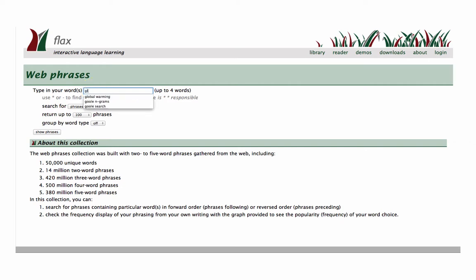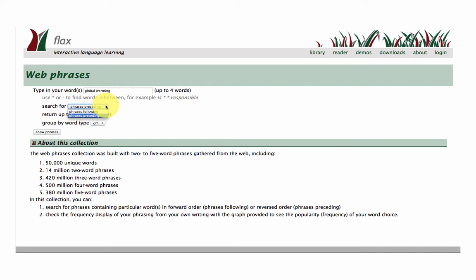For example, a phrase like global warming, often used but perhaps you're not sure what the words are following or the words are preceding this phrase global warming. So I'm going to choose phrases preceding.